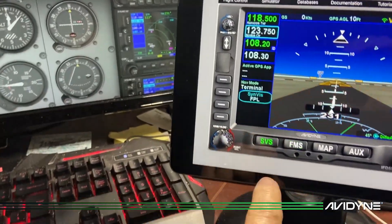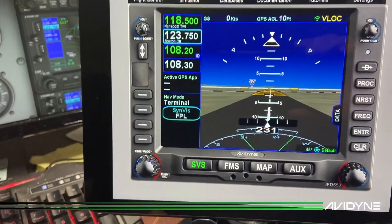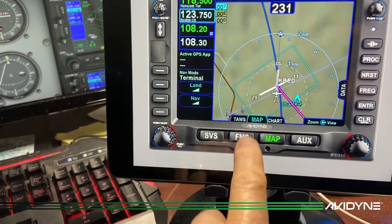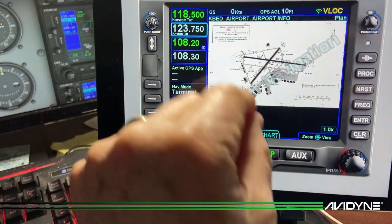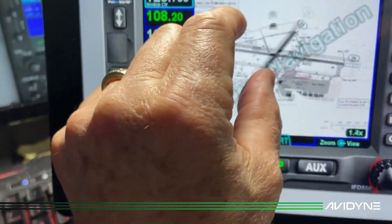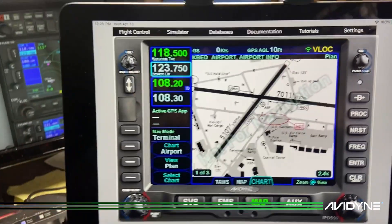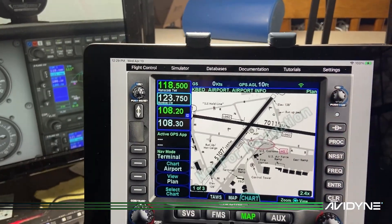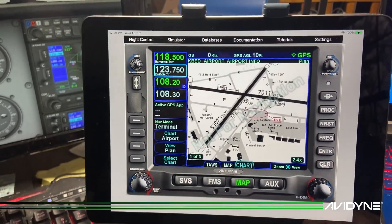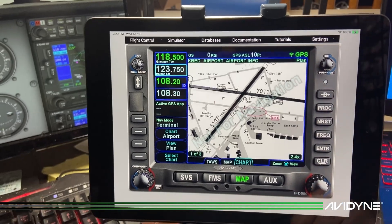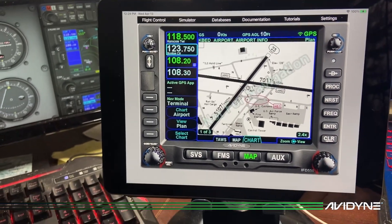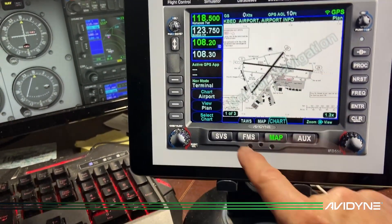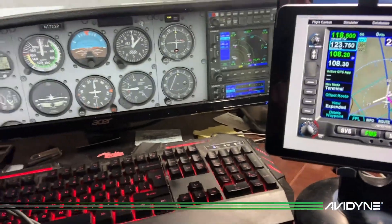We can see we're sitting on the runway and we've got our chart. Make sure your trainer is in GPS mode, and off we go.